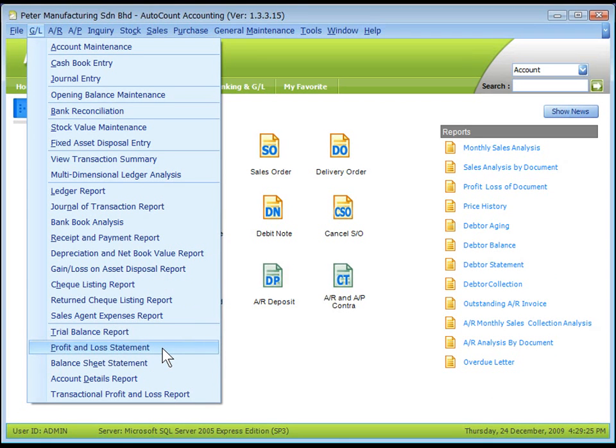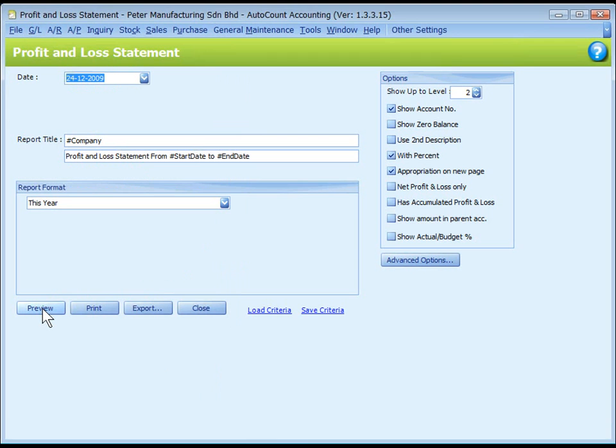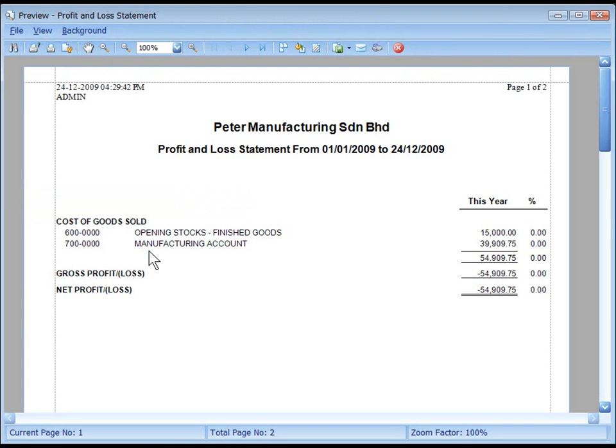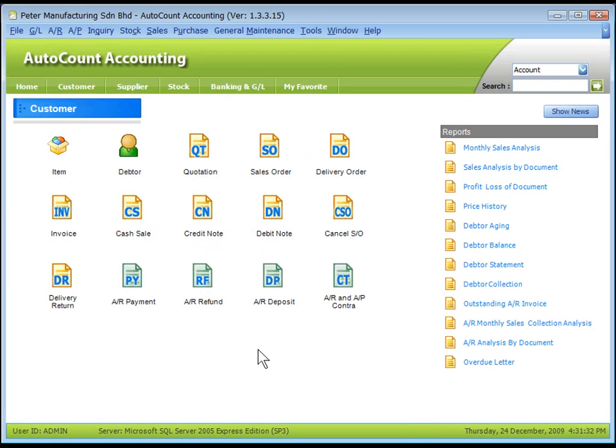Now take a look at Profit and Loss Statement. Click on Preview. There is a Manufacturing Account, the amount will appear under Cost of Goods Sold. That's all for Manufacturing Account, thank you.